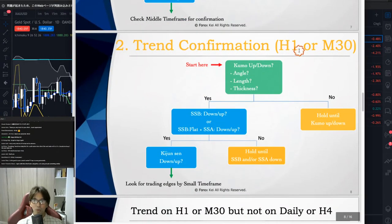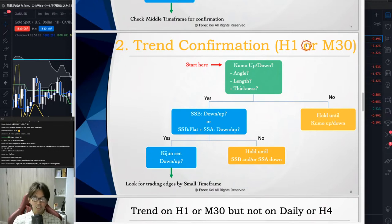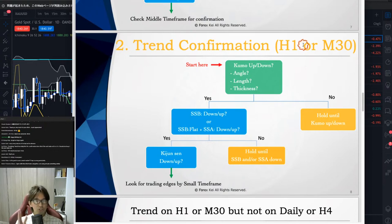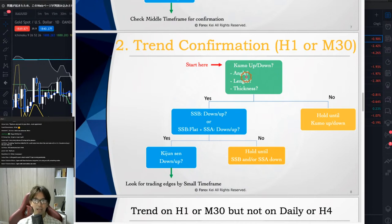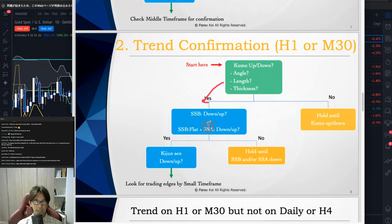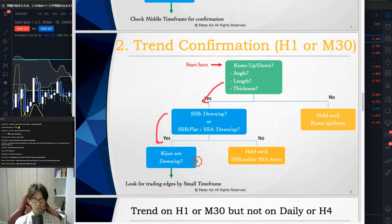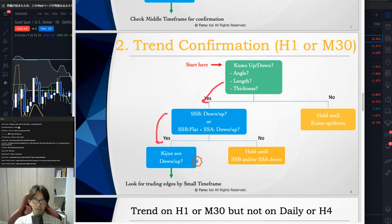Trend confirmation is on either 1-hour or 30-minute. I use Ichimoku — especially if you're new to it, use the Kumo and Kijunsen angles. First check the angle, length, and thickness of the Kumo. If those look good, check if Senkospan B or A is pointing upward or downward. When Kijunsen is also trending in the same direction as Senkospan B or A, that is your confirmation.